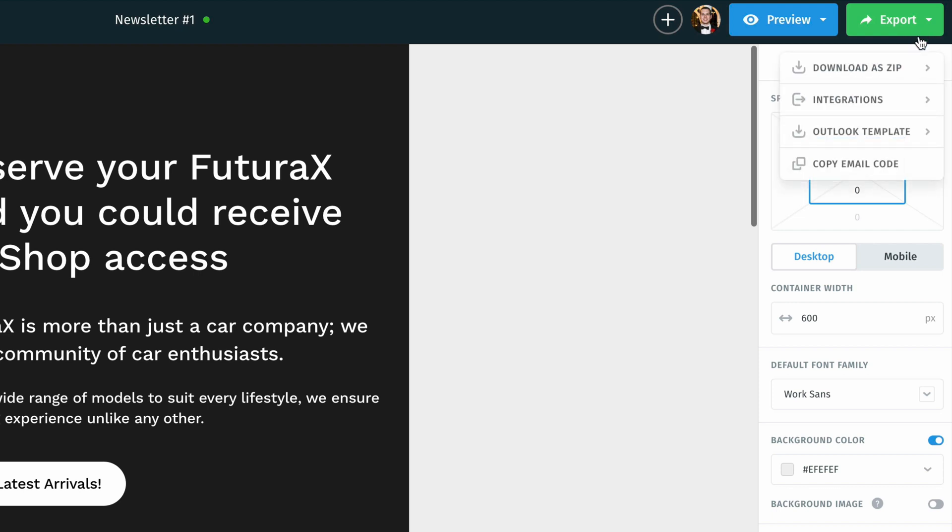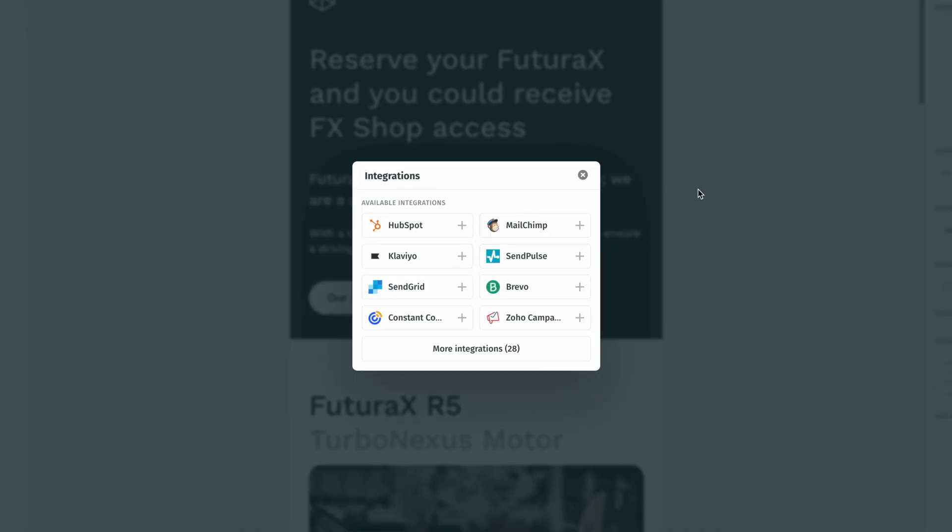Then from here, I'm going to click on integrations. Once I click on integrations, we're going to see all of the available one-click integrations that we can do. For this video, I'm going to click on MailChimp.